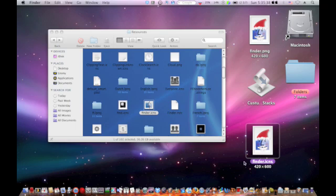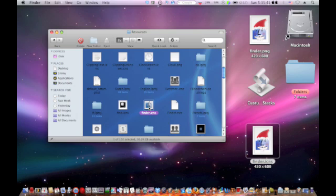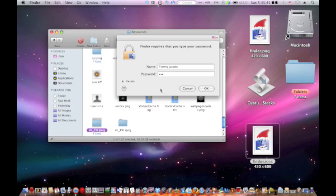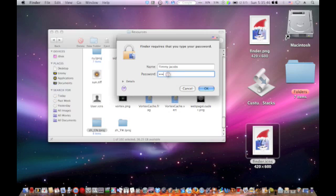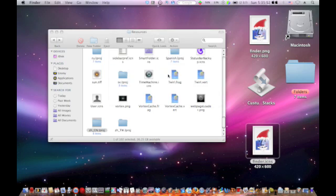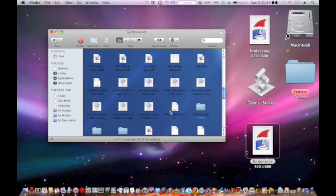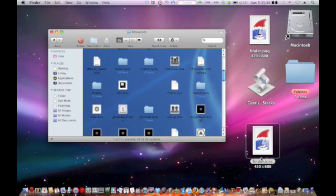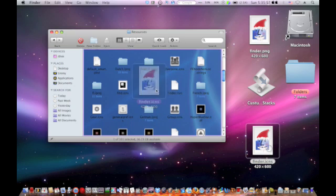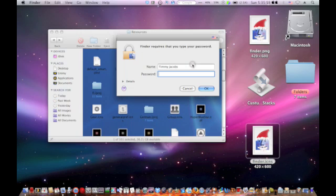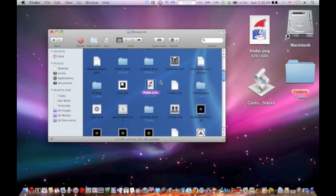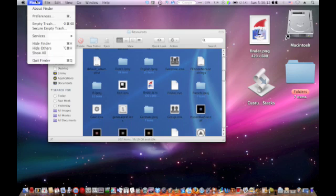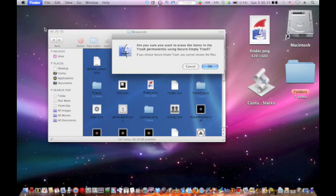Rename it 'finder', then you need to command delete that. It will prompt you to type in your password. Then drag this in, authenticate again. It will ask you to type in your password. You have to be administrator to do this, or else you'll have to go to the administrator's account or just type in the administrator's name. Go to Finder, go to Secure Empty Trash.